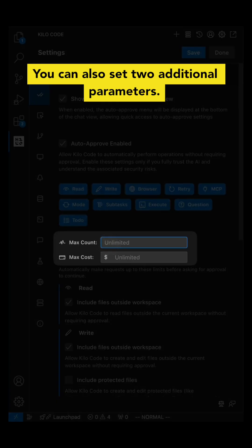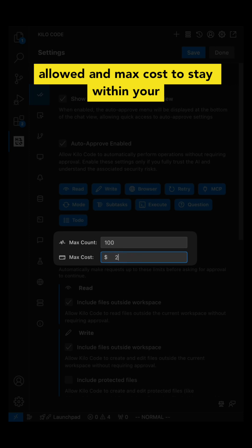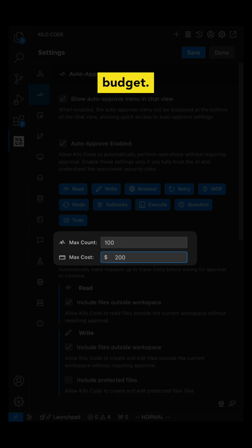You can also set two additional parameters: max count for the maximum number of API requests allowed, and max cost to stay within your budget.